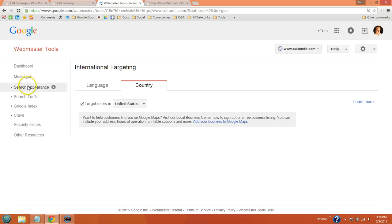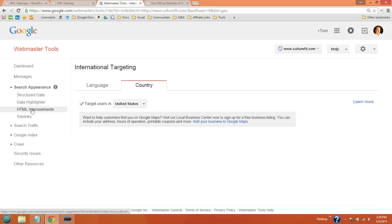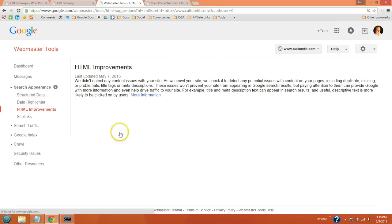They will send you key details about your site to make sure everything is okay. But you can also use their tabs to check, like structured data and data highlighter.